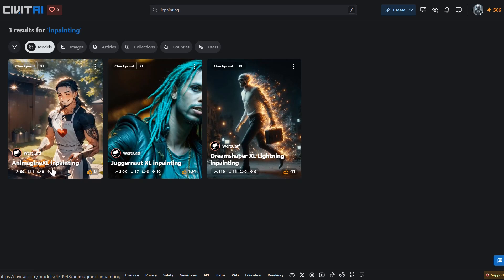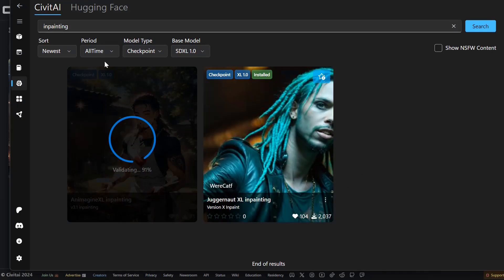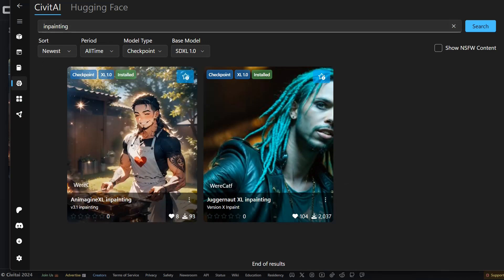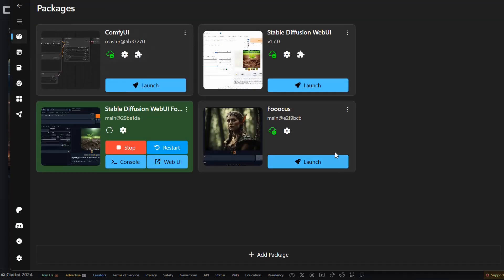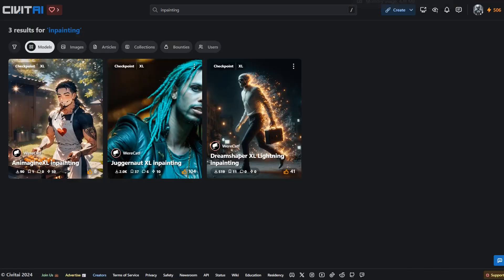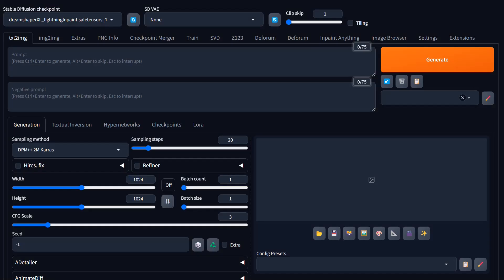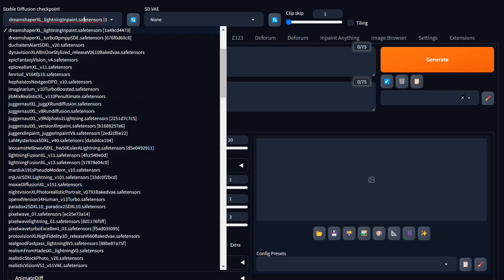I've already downloaded all but the AnImagine XL inpainting model, so let me grab that one quickly. I'm using Stability Matrix to manage my models — it interfaces with CivitAI and Hugging Face. It's a great way to manage your packages and switch between platforms like Stable Diffusion Forge, regular WebUI, ComfyUI, or Focus. Now we have all three models and we're switching into Stable Diffusion Forge, which is my favorite — it's fast and works really well.